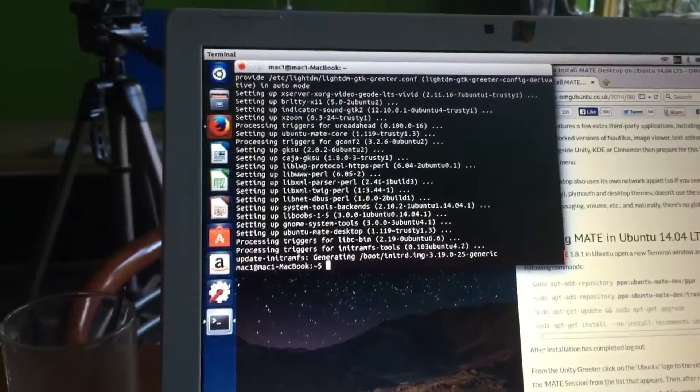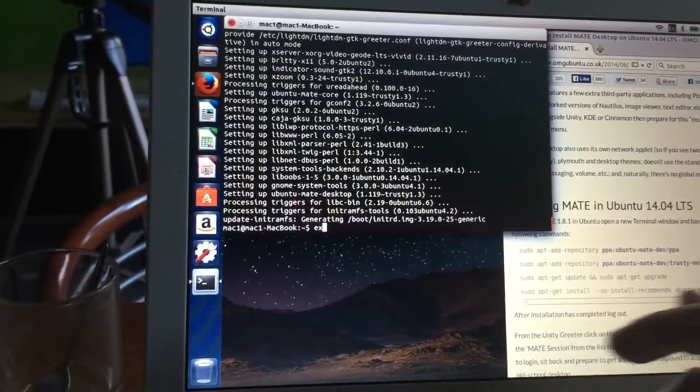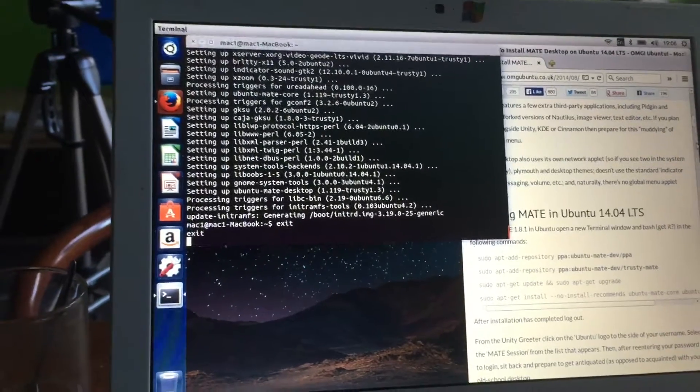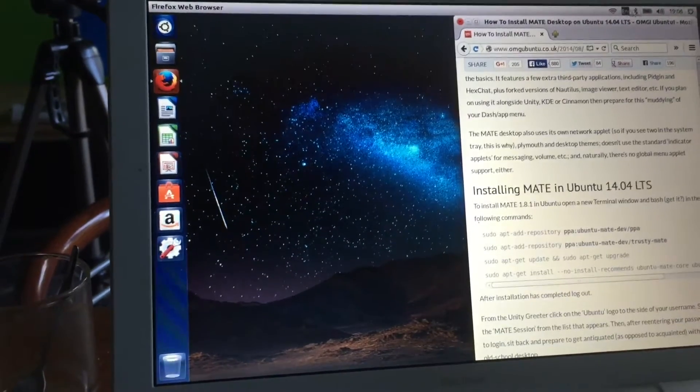Hit yes, enter, etc. when prompted. When the terminal is blinking, paste the next line — paste these lines one by one. You will also have to log in with your administrator password. Now everything is installed. We'll log off and at the Ubuntu logo we'll find the option to log on to MATE.